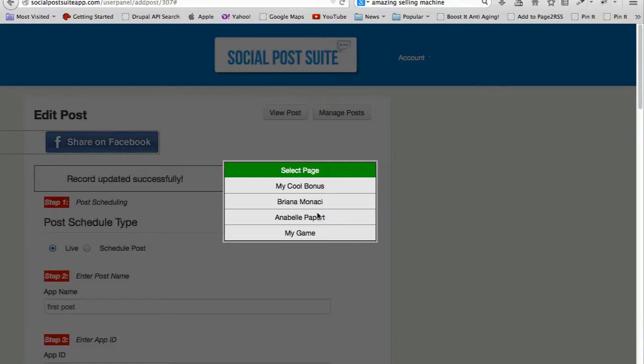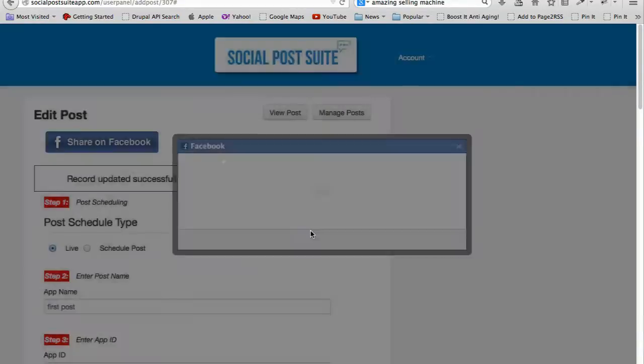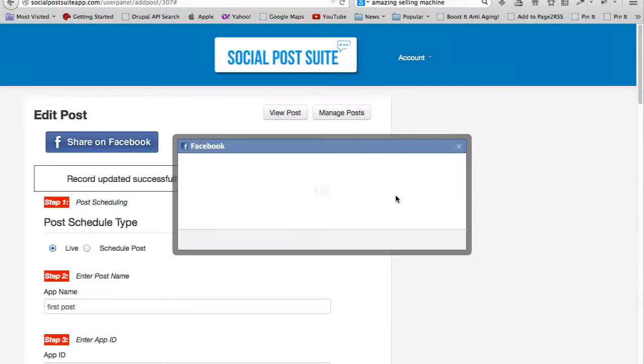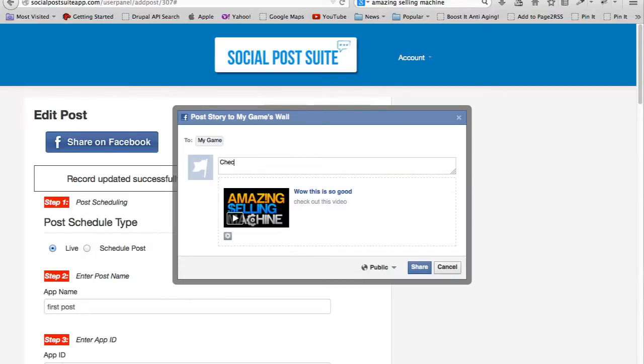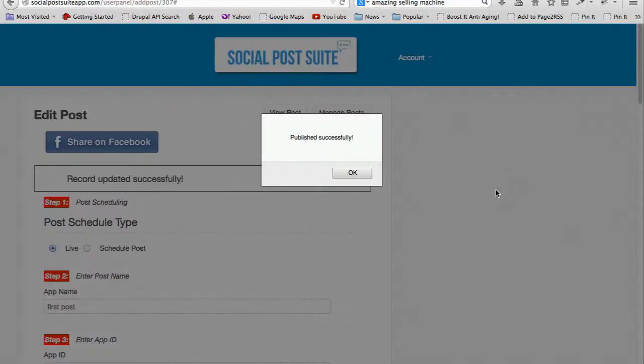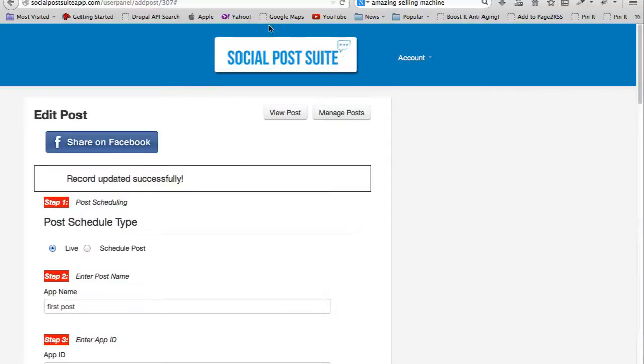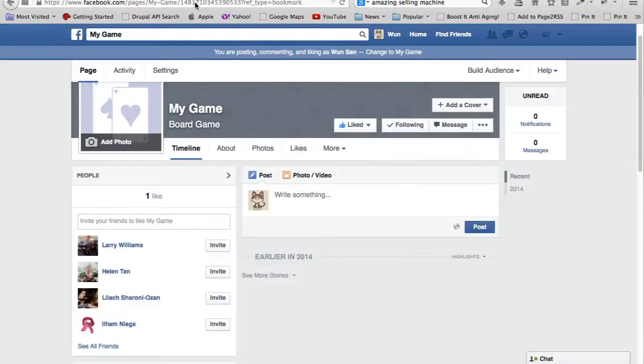Say something about this: 'Check this out now.' Click share, and then it says 'Published successfully'. Let me head on to my page, My Game, and refresh this.